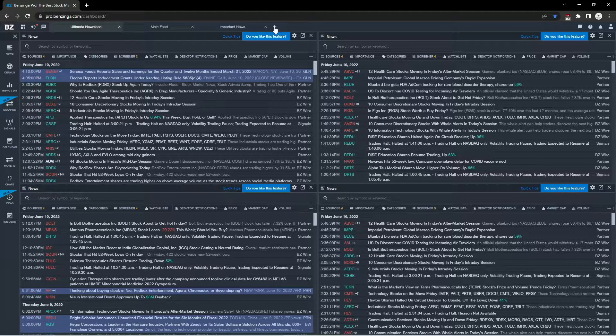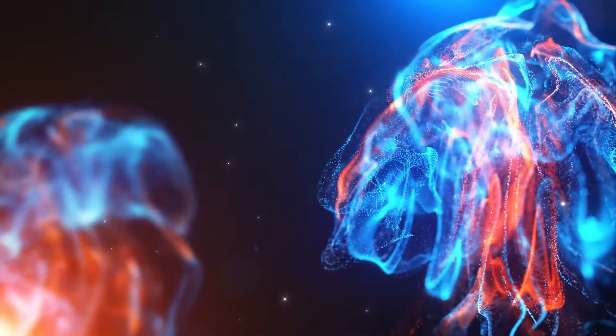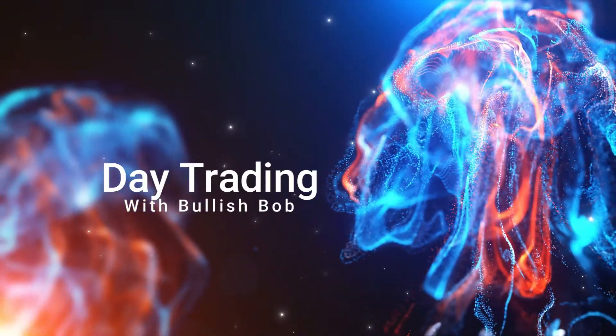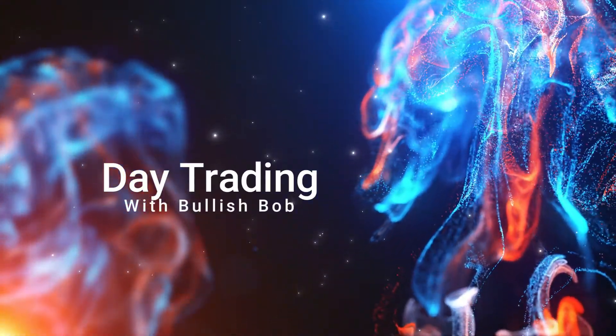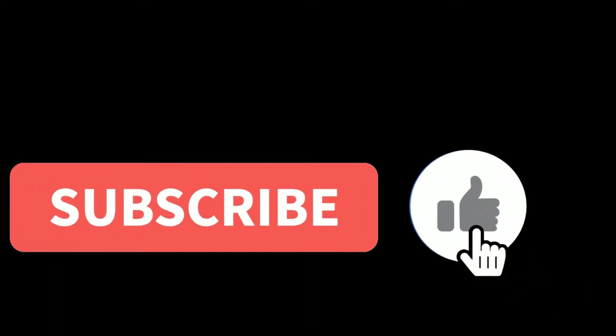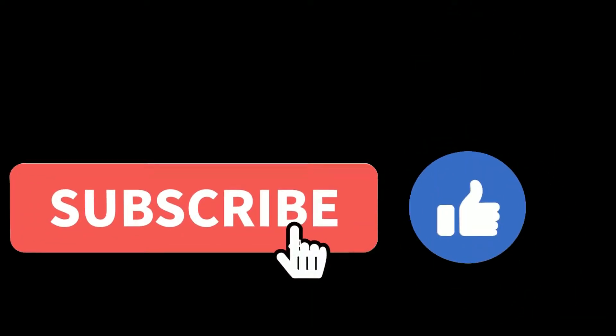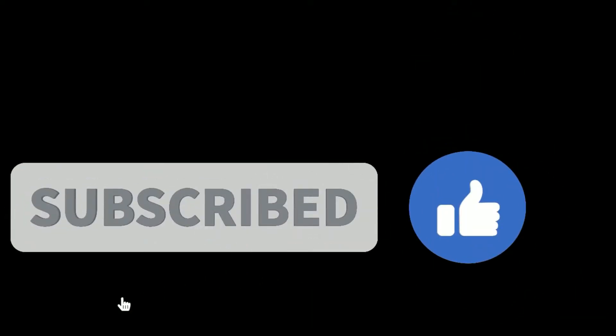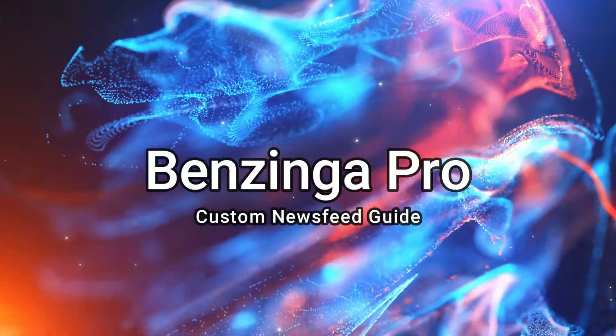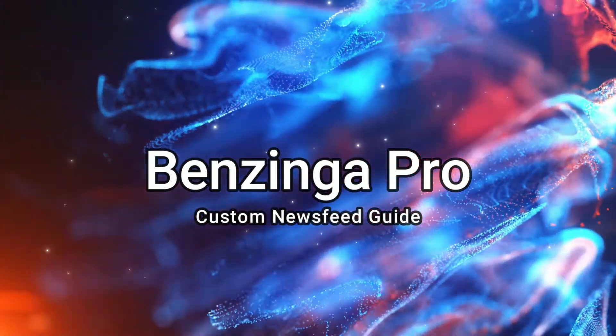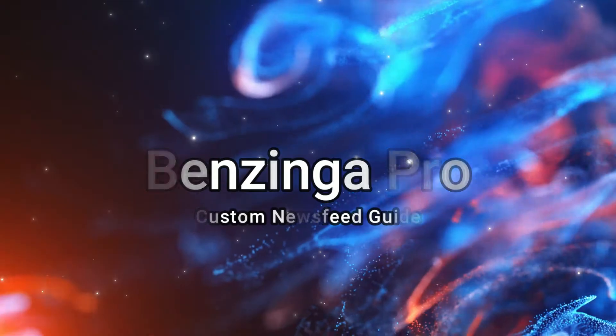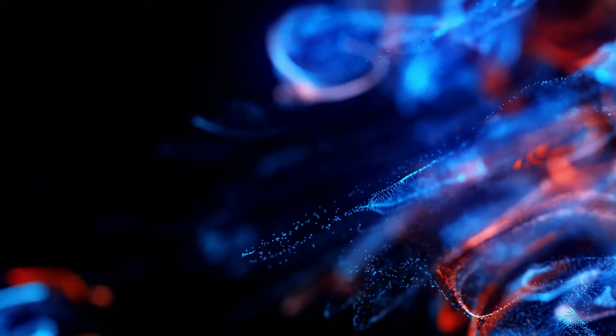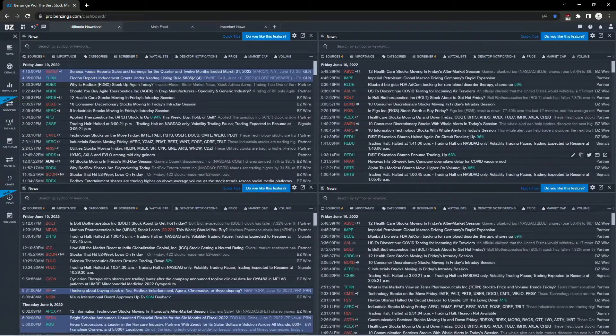If you find any value in today's video, make sure to smash that like button and subscribe for more content.